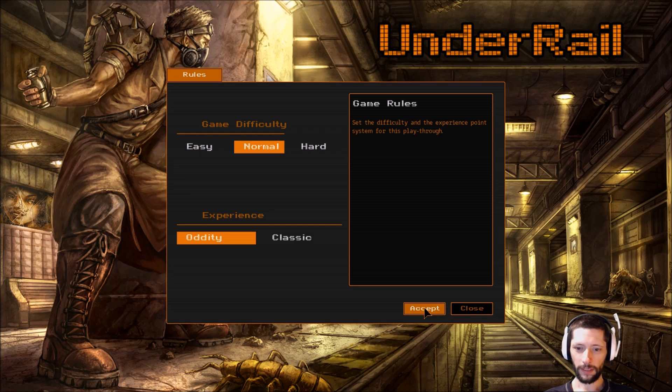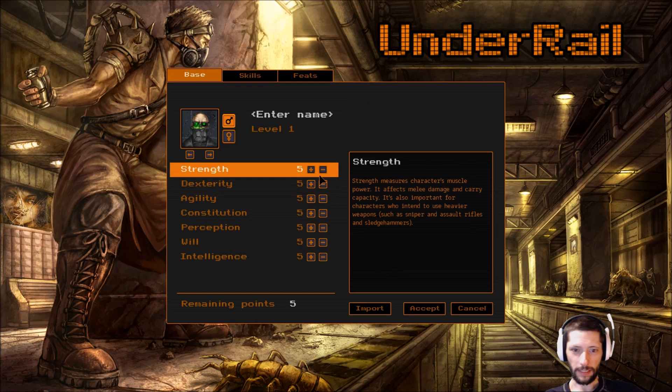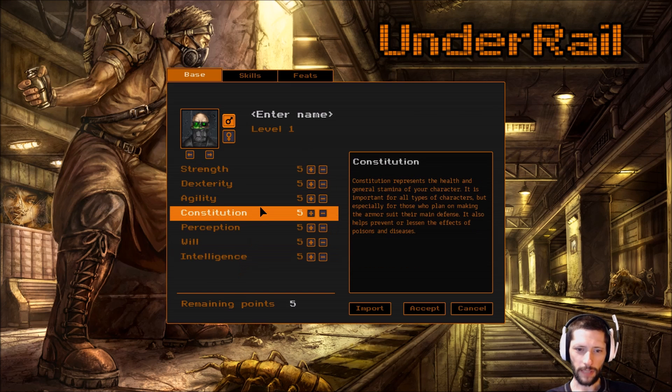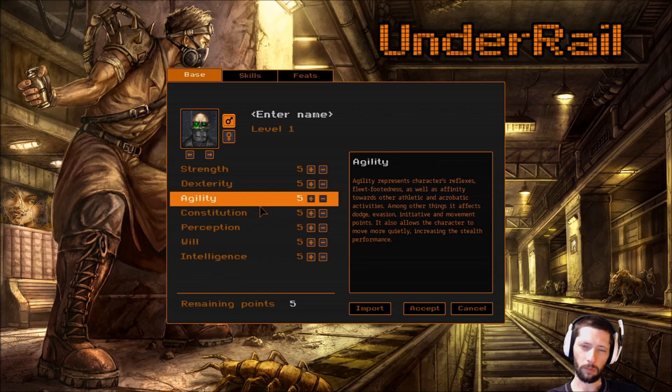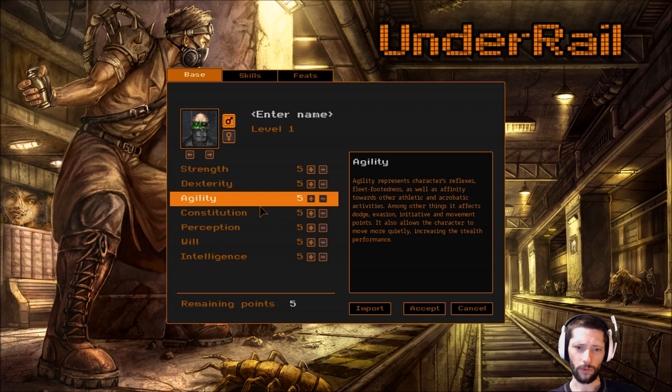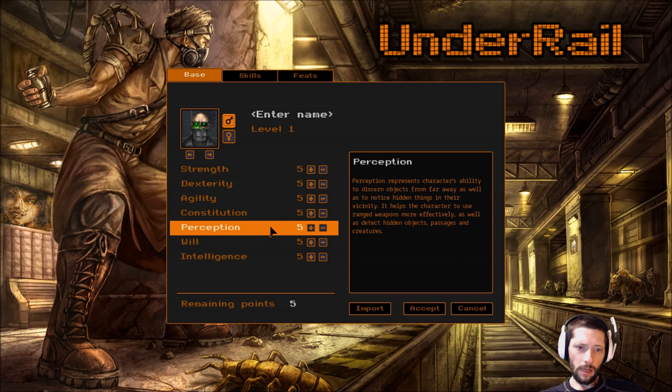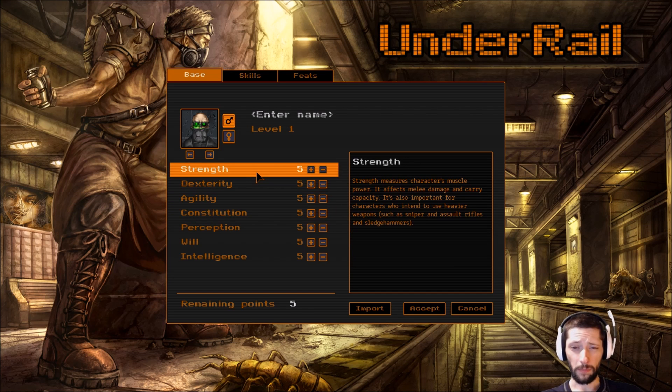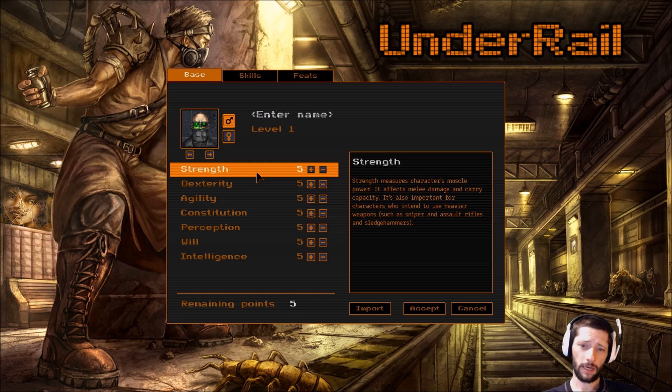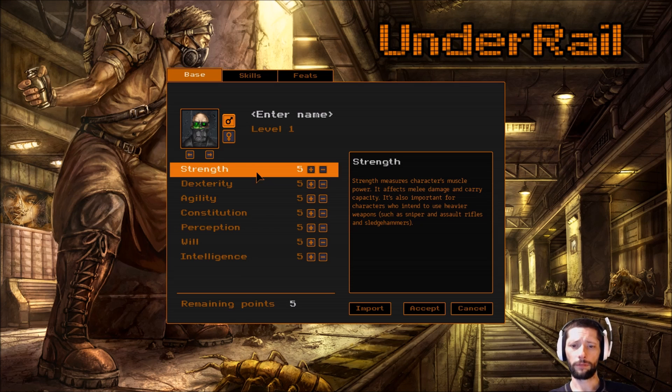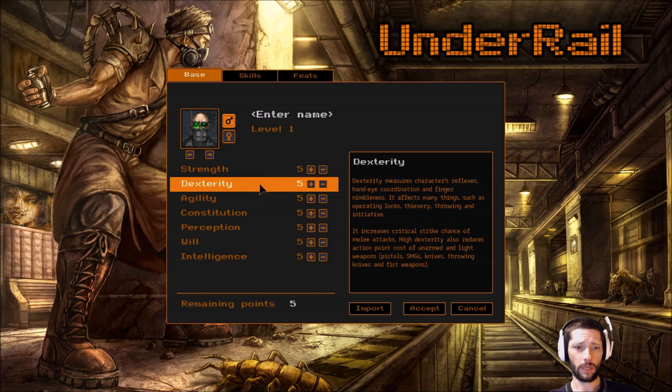Alright, so we'll pick oddity. You can definitely min-max, you can lower everything. But I'll just read out all the stats in this episode. We probably won't get into any gameplay. Like I said, I just wanted to test out the webcam and the green screen and show this game off a little bit. Okay, so strength measures character's muscle power. It affects melee damage and carry capacity. It's also important for characters who intend to use heavier weapons such as sniper and assault rifles and sledgehammers.